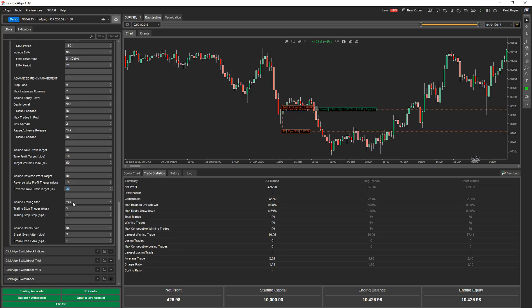Include trailing stop. That's pretty straightforward. So when you trail behind the price at a certain step, these are all pretty generic. And include break even as well. So you've got all of those.